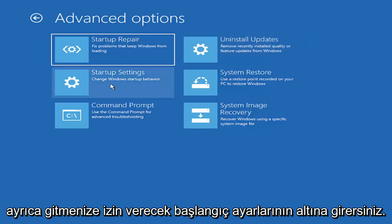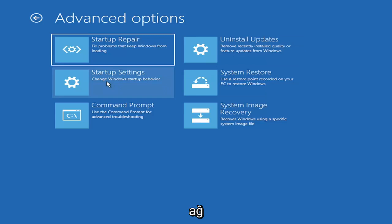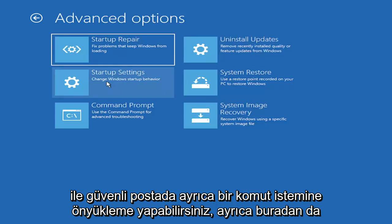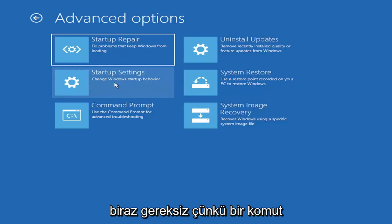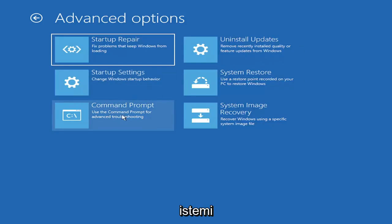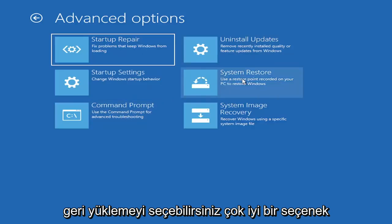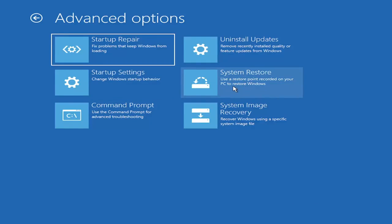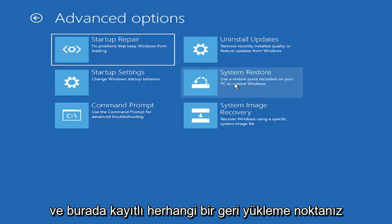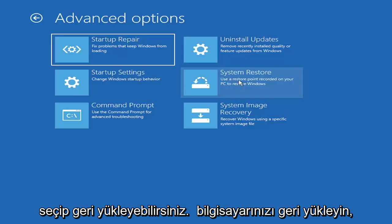You can also go underneath startup settings, which will allow you to go to safe mode or safe mode with networking. You can also boot to a command prompt through here, but it's kind of redundant because you have a command prompt option here. You can also select system restore, a very good option. I would highly recommend you guys take a look at that. If you have any restore points saved on here, you can just go ahead and select the most recently created one and then restore your computer back.